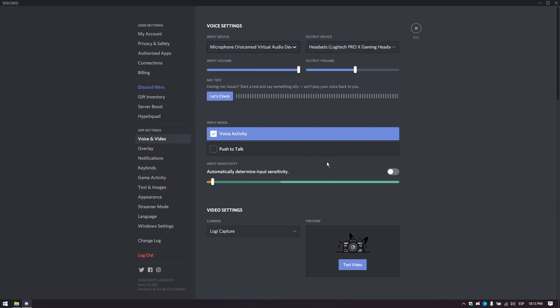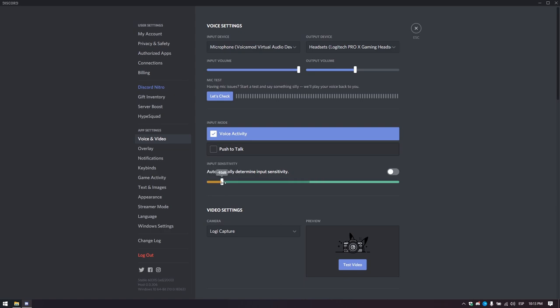To use voice activity, you should deactivate the sensitivity auto-detection, then lower the threshold bar to a considerable level to make sure all the subtle background effects are being played.